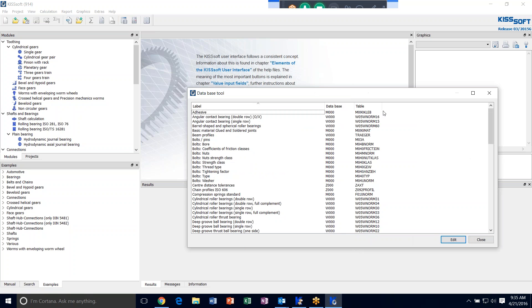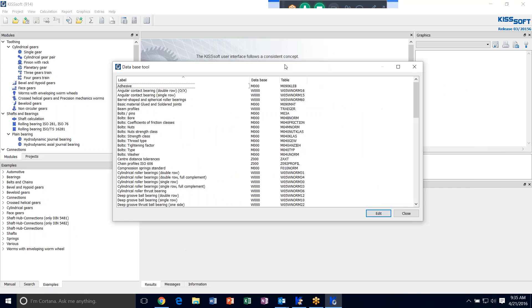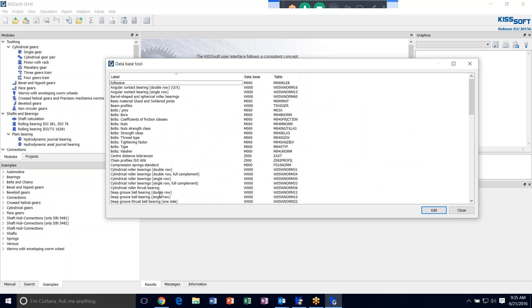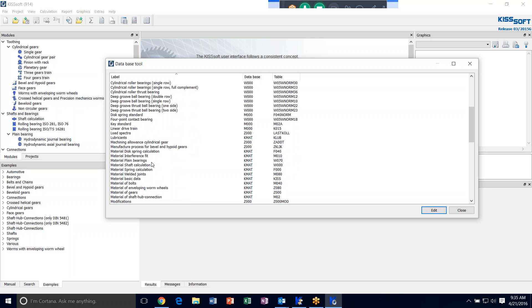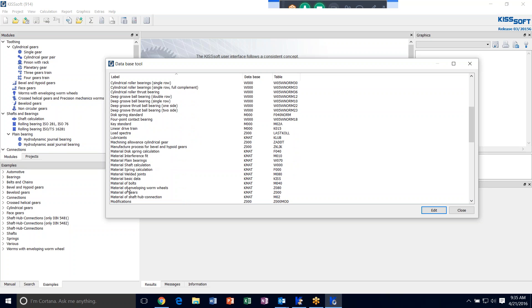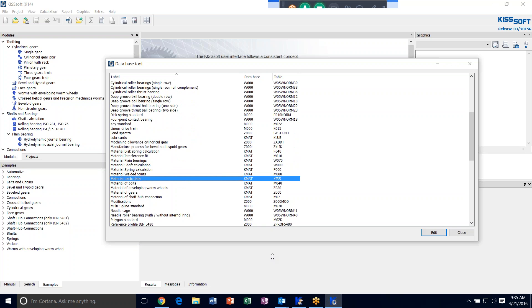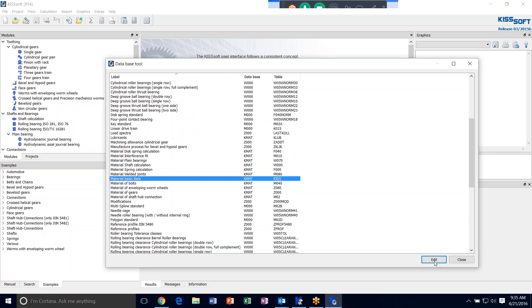In order to enter a new material for the gears or for any kind of shaft or other material, you need to add it to the basic data material database first. Material basic data is a KISSsoft database. It has all the different materials in it. We're going to hit edit.